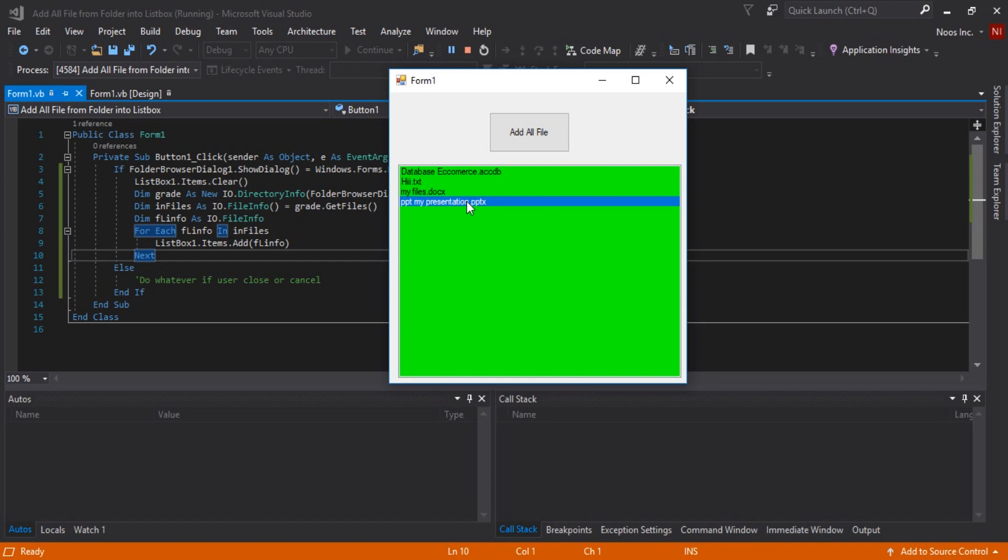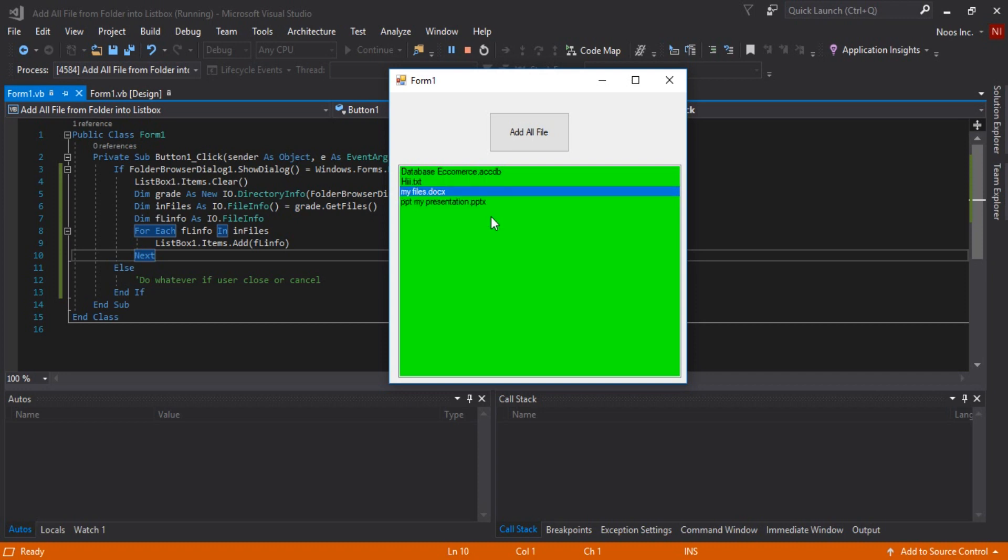I think it's enough for today, but in the next tutorial I'm gonna show how we can adding file without extension like this, so the list box will just display database e-commerce hide without the extension.